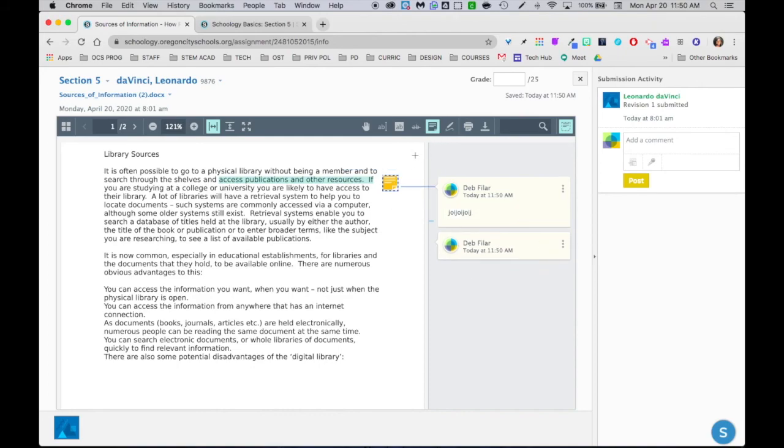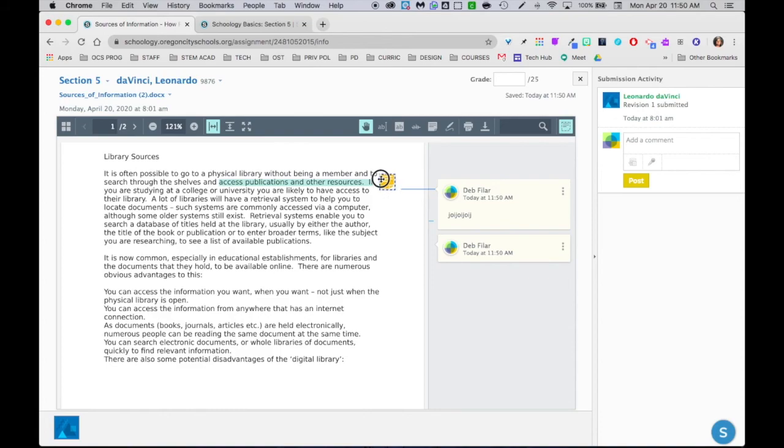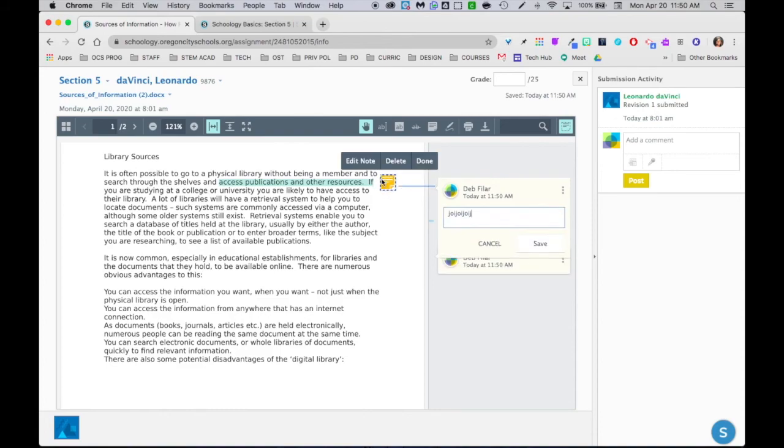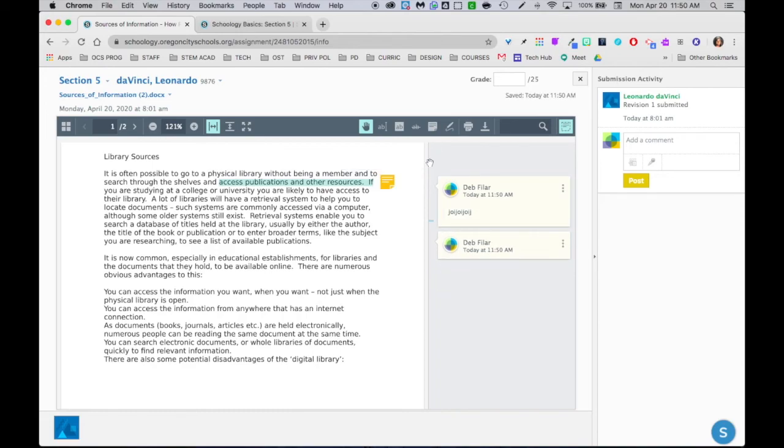Now I'm still in the comment tool. I can see that because I have the plus sign. To get out of it I need to come back to the hand, so if I needed to grab the comment and move that I could double click and move the comment and place it where I wanted. I could edit or delete the note from here as well. So I'm done with that.